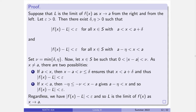Regardless of whether X lands to the right or left of A, the output must be within epsilon, which is exactly what we wanted. Given an epsilon there is a delta that works, completing the proof of the classic calculus result — the limit exists if and only if both one-sided limits exist and are equal.